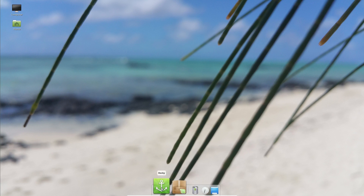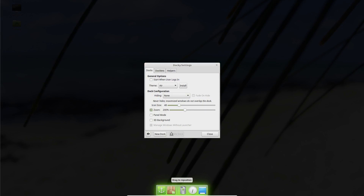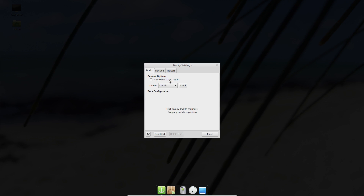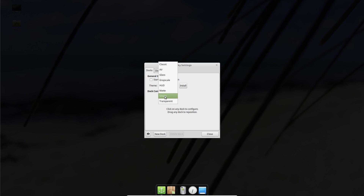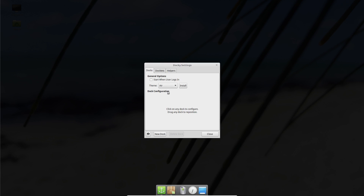If you click on the little Docky symbol, you'll come up with the settings. One of the things you could do is start this Docky program every time your computer starts up. Secondly, you could change the themes — there's Classic, which is the default. I like Air. There's also Glass, Hud, Smoke, and so forth. My favorite one is Air.